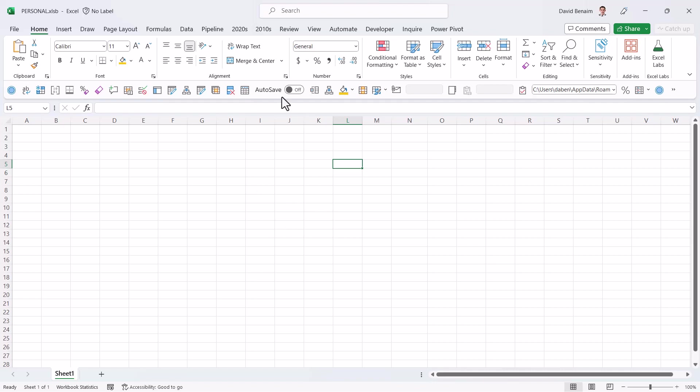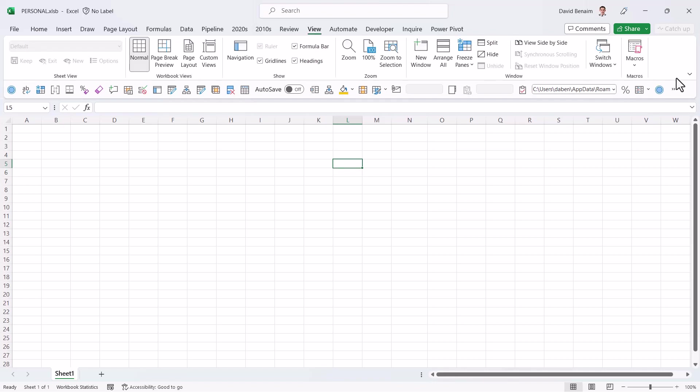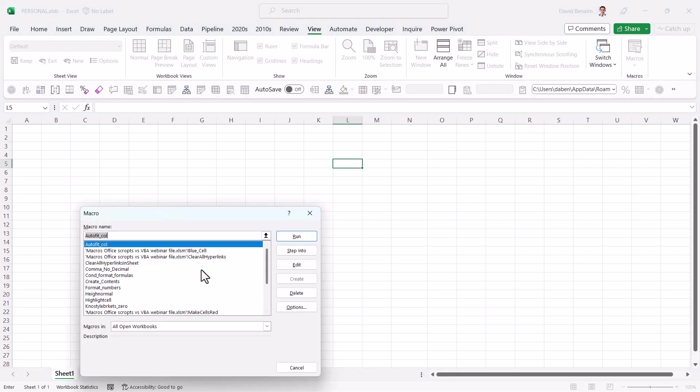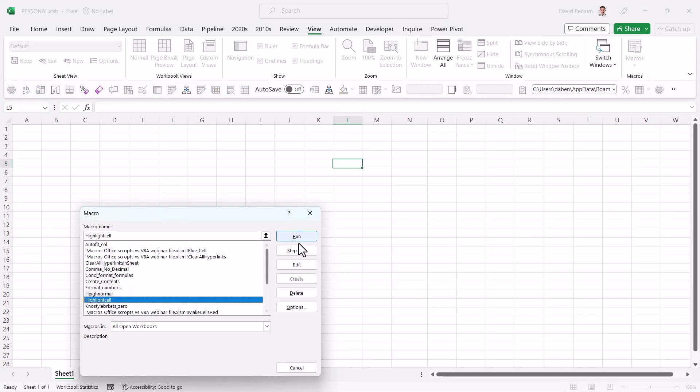So if I want to edit that one, I can go to the view tab. And now I can choose macros. And here it will not have anything in front. And it's just called highlight cell. And I can edit it.